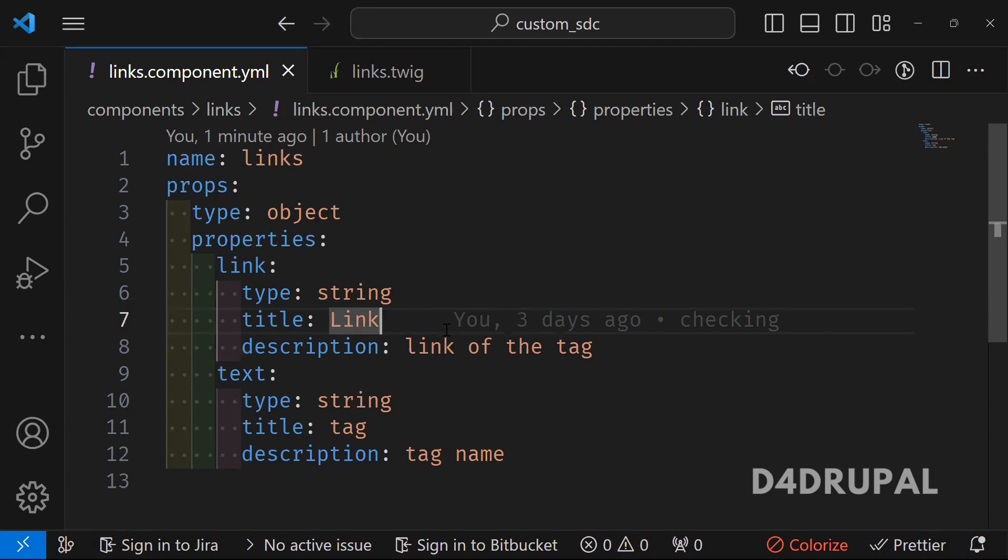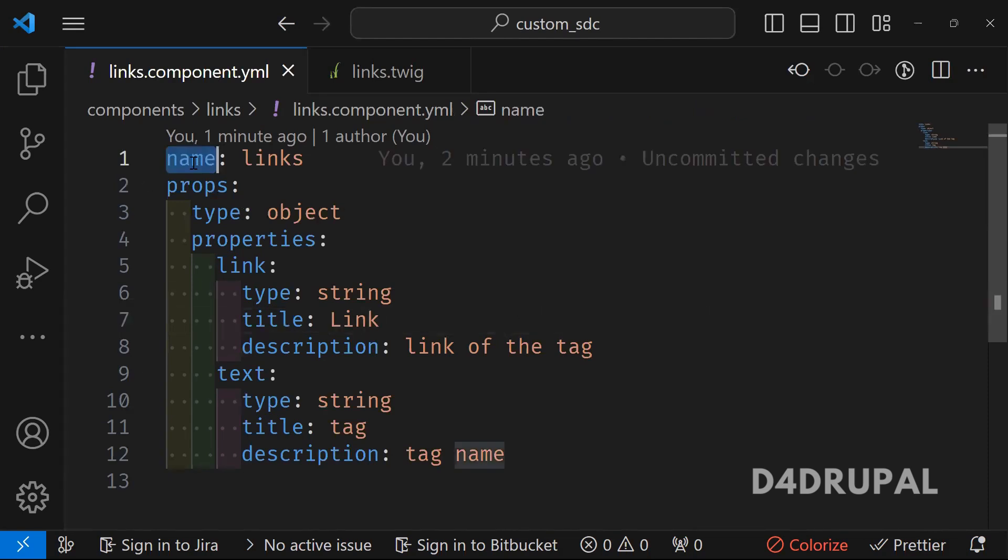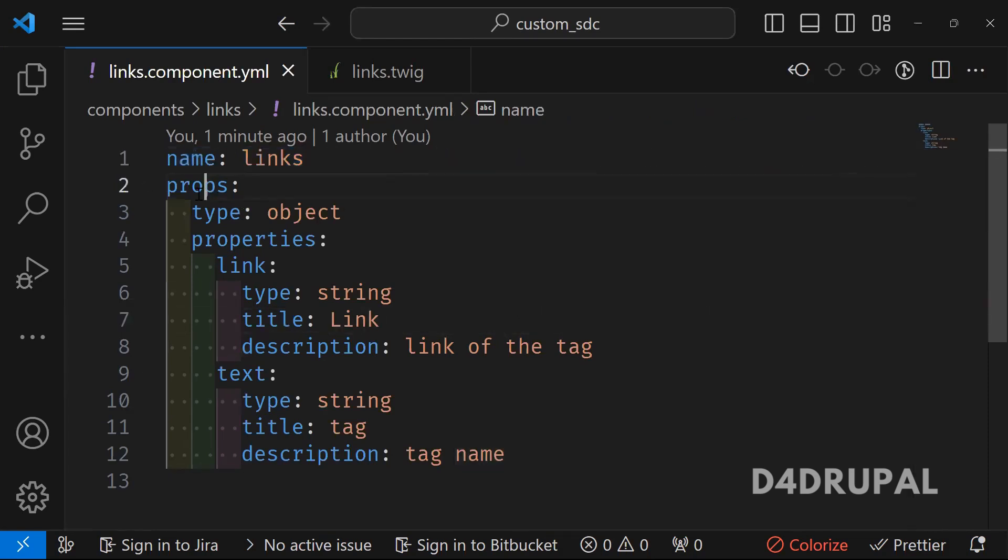Here first you have to write a name for your component. It's links and then props. So props, you have two things in component.yml. One is props and slot. I will create separate video comparing the both. Today I will explain only props.